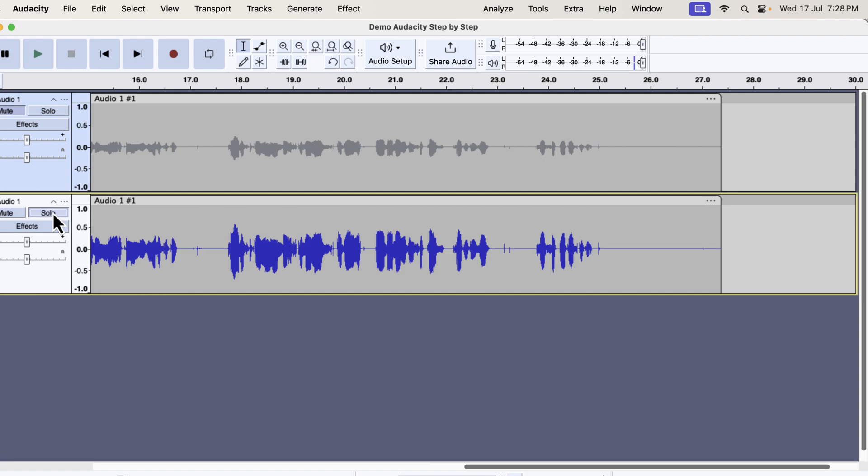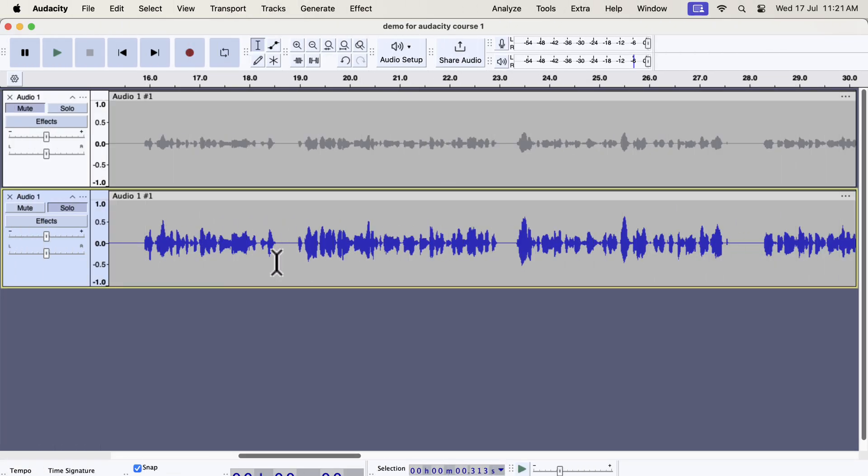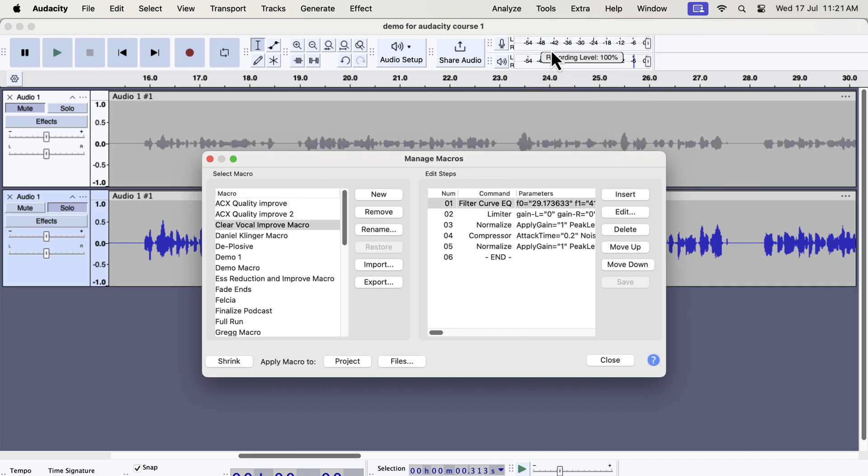Installation of these macros is very easy. Let me show you how to install these macros quickly. You will see how easy it is to install. From the tools menu, go to macro manager. You have to import the macros. Click on import.